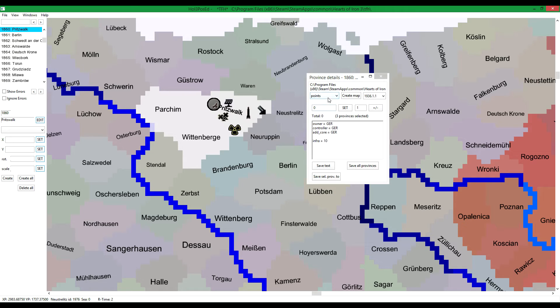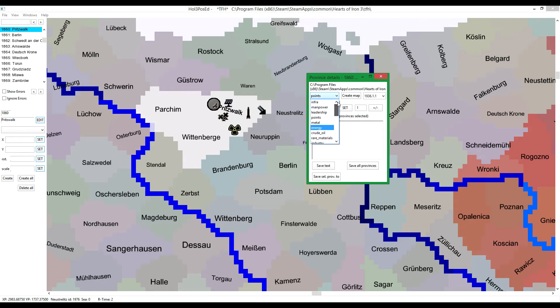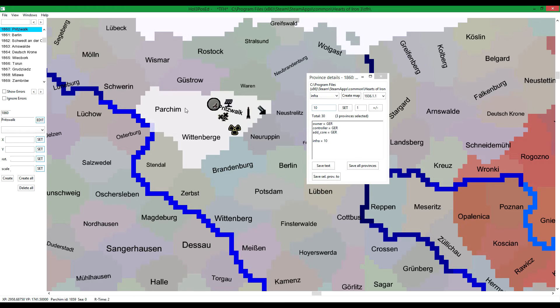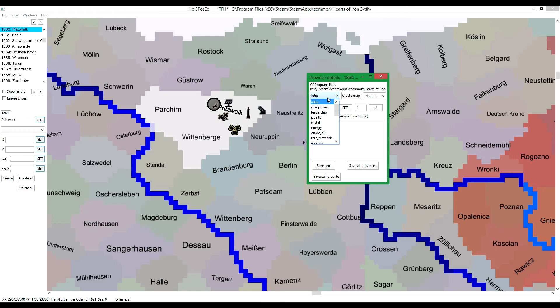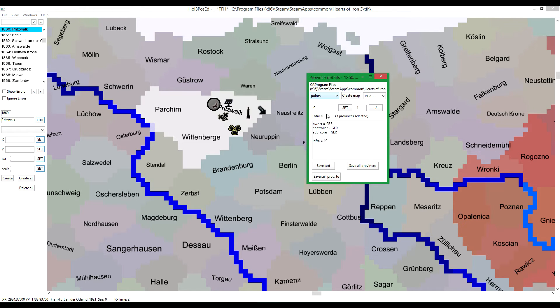For example, if you go to infrastructure, you will see that these provinces have a total combined value of 30, because they have all three have 10 each. But if you go to points, none of them will have any points.